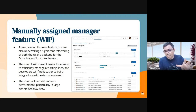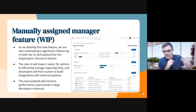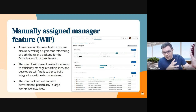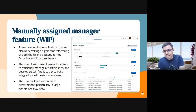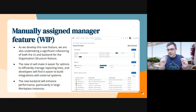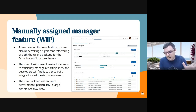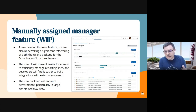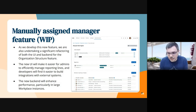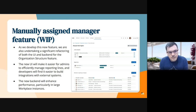It will also make it easier to integrate with external systems, because most of the time these systems — like BambooHR, for example — use a direct manager approach to reporting lines, which was something we couldn't translate to in the current organization structure in Workplace.